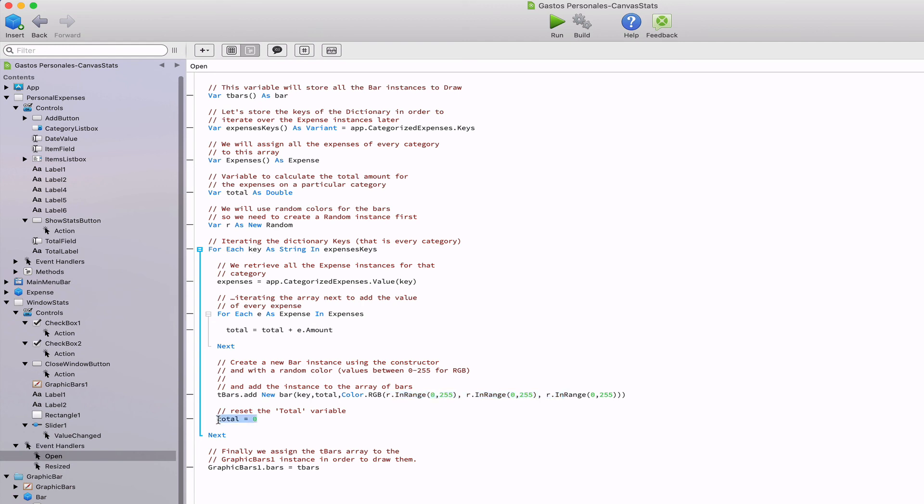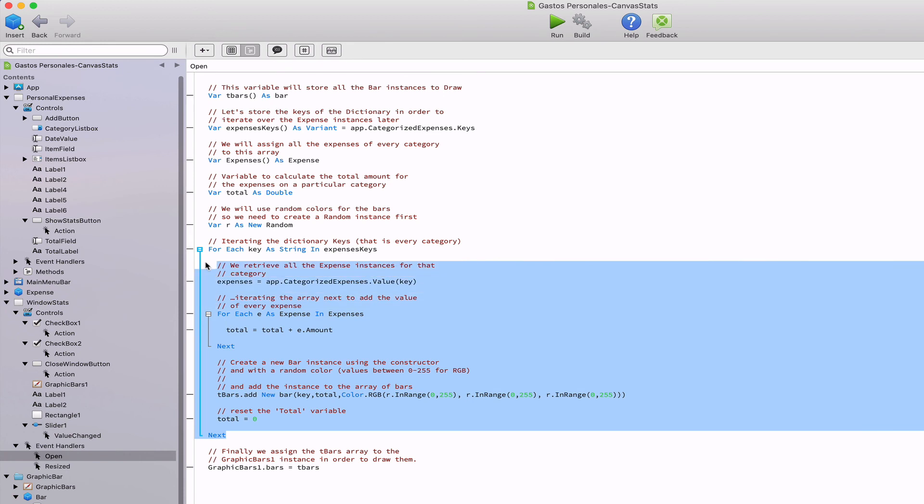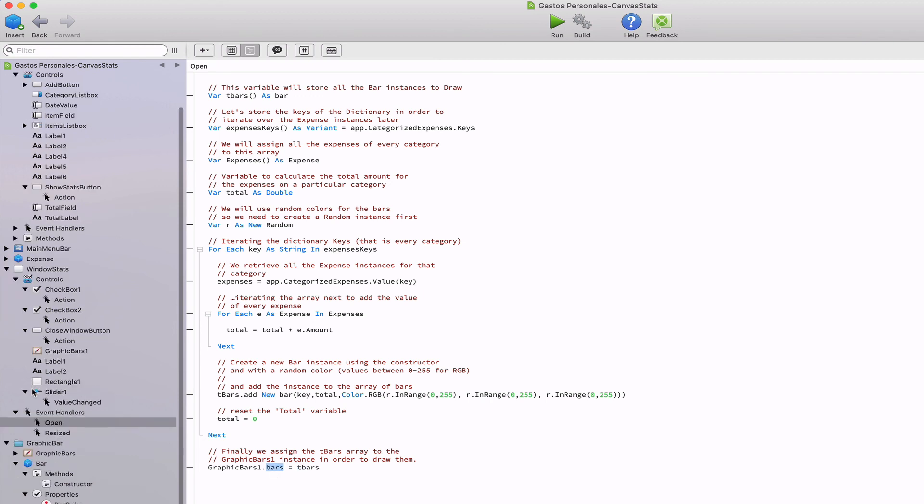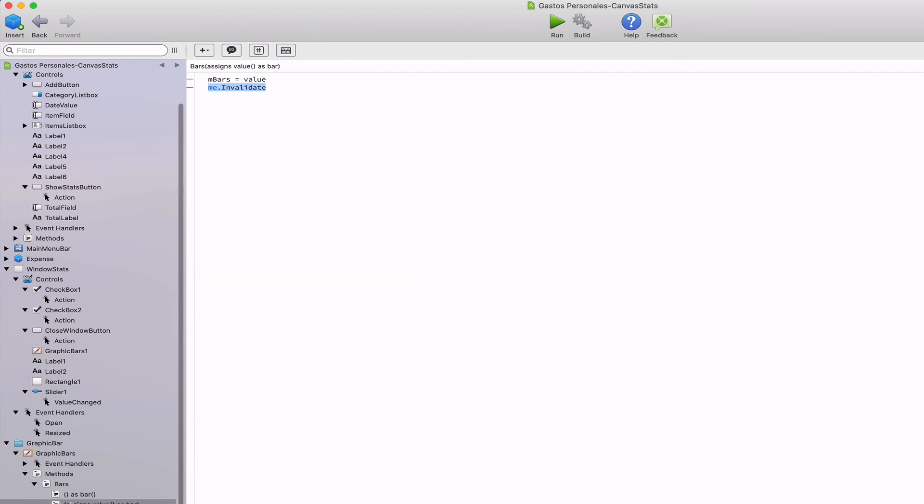Now we only need to set the total variable again to 0. Once we iterated over all the keys, we only need to assign the t bars array containing all the bar instances to the graphic bars 1.bars property and this will instruct the graphic bars instance to draw itself through the invalidate method as we saw previously.